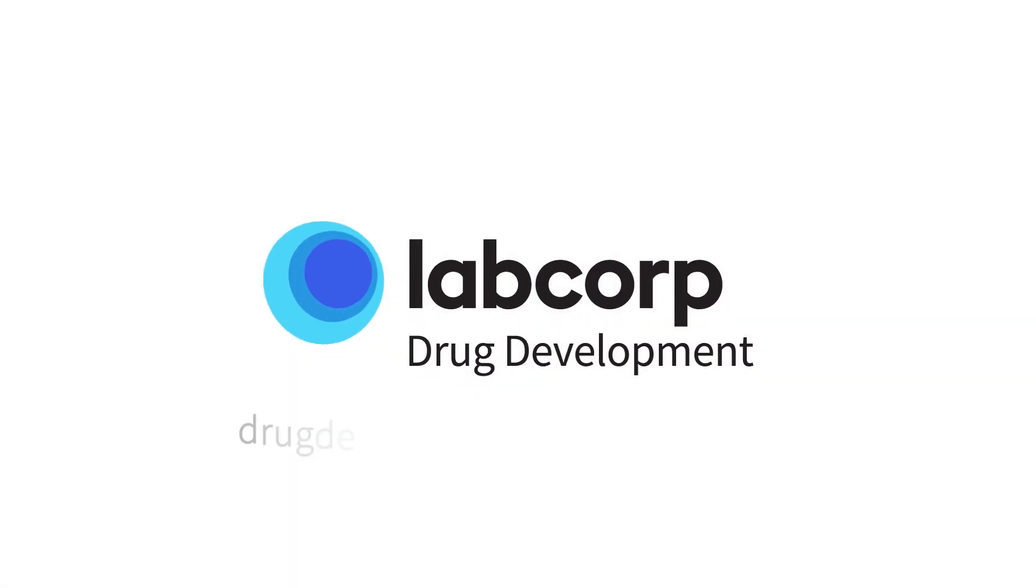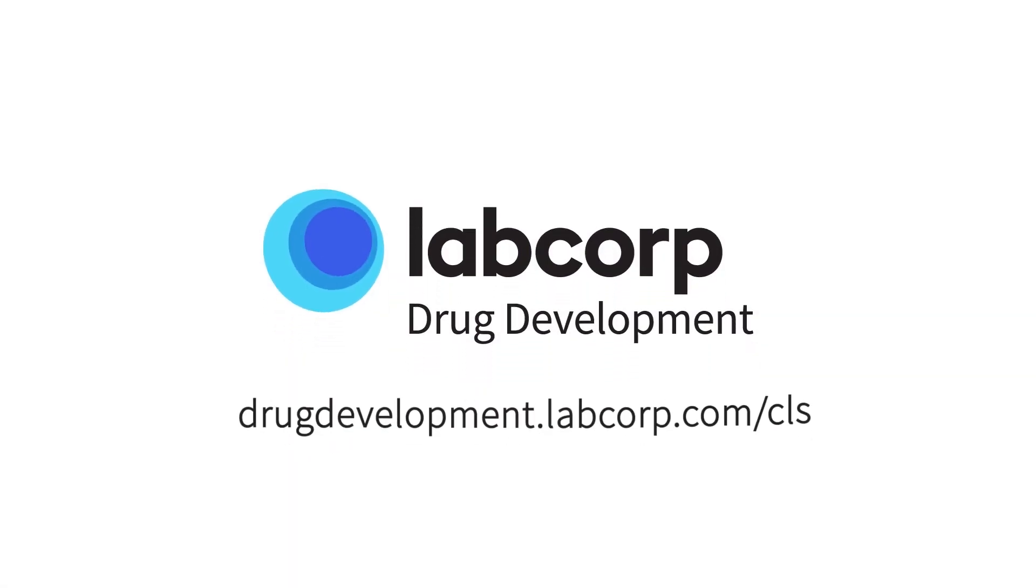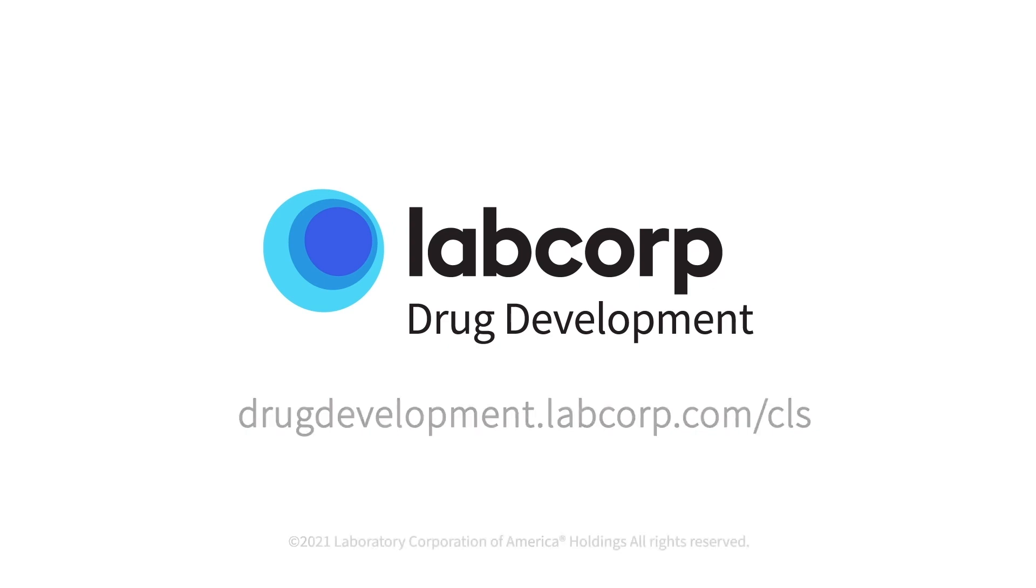To learn more, contact us at drugdevelopment.labcorp.com.cls. Thank you.